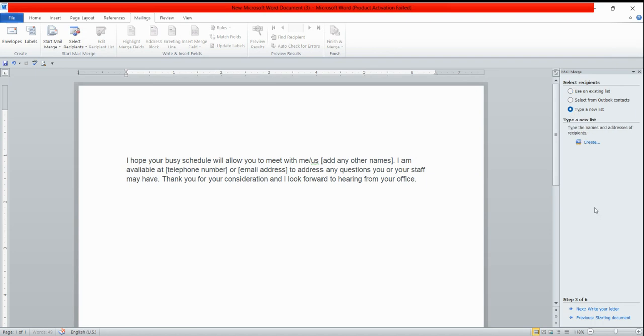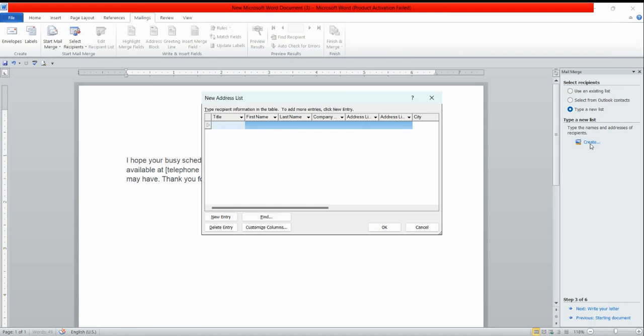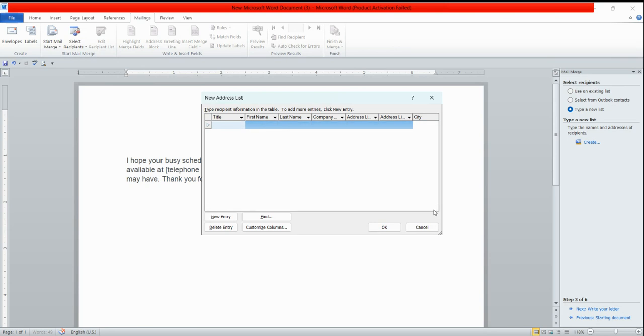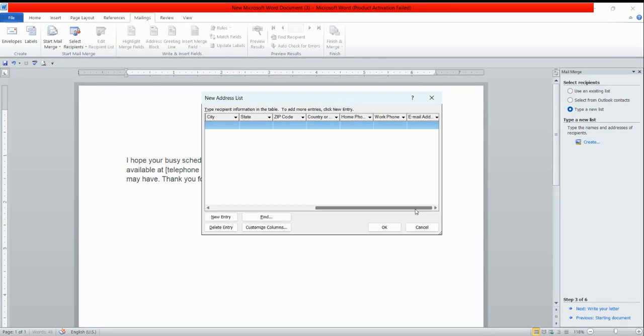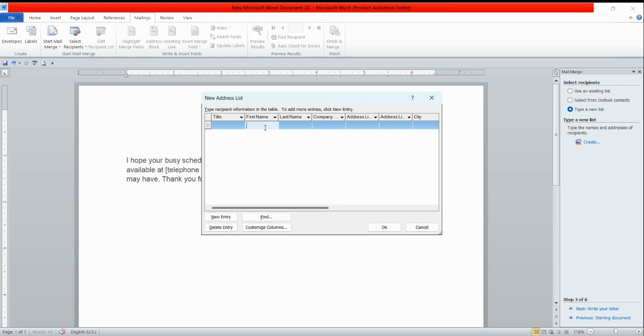I have clicked on type a new list. Once I'm clicking on it, the create button will appear. If you have not created the recipient list yet, you need to click. Once I clicked, this address list will come: first name, last name, company, city, state, zip code, country, phone number, work phone, email address. Fill in the fields which you need. Right now I'm going to write Amit.